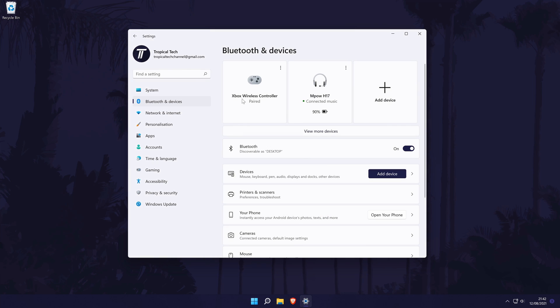If you ever want to disconnect or remove the device, this can be done in here by clicking on the three dots icon for the device at the top. You now might need to set up your controller within the control settings for the games you want to play.